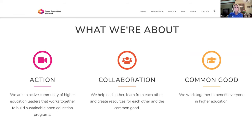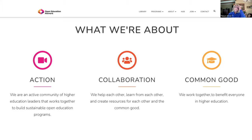The OEN is focused on action that advances open education in ways that are shareable, collaborative, and sustainable. We do this by sharing the experiences and expertise of our community to support our members. As a community, we're working together to help everyone in higher ed.